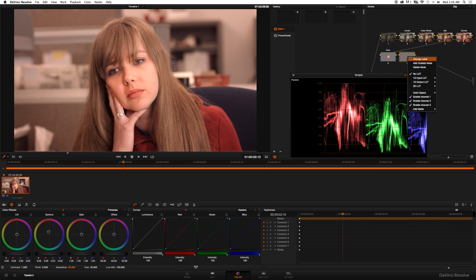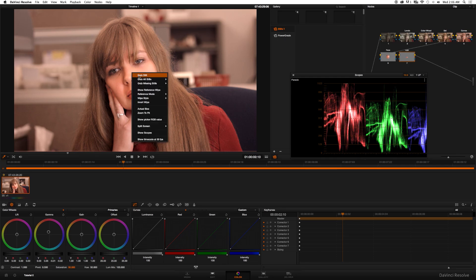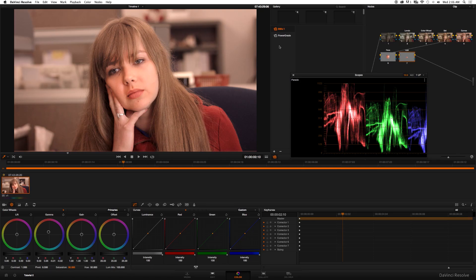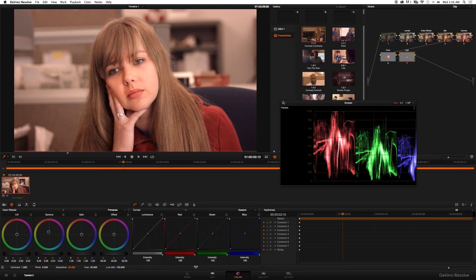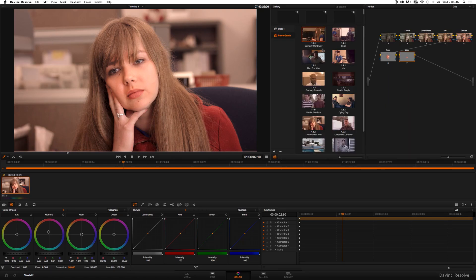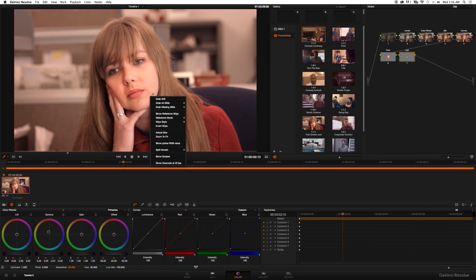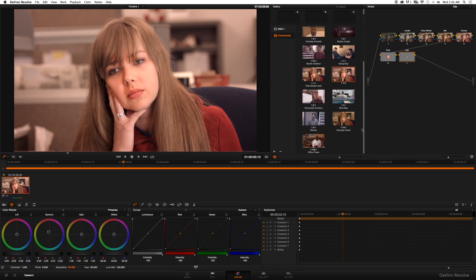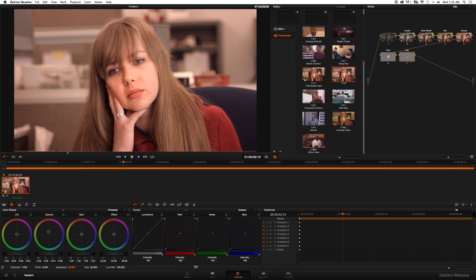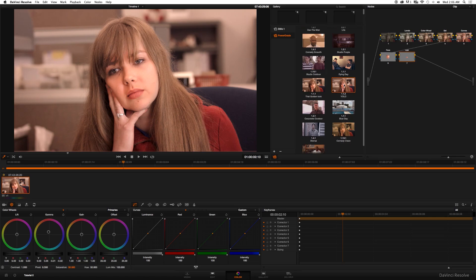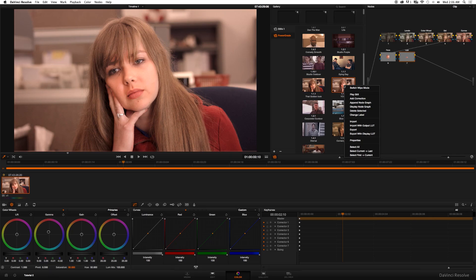I'm just going to go ahead and rename these nodes and then I'm going to show you how to save this preset and apply it to other clips. So you want to go to your image, right-click it, and click Grab Still. But make sure your Power Grade window is up. We don't need that anymore. Your Power Grade window is up, you right-click, Grab Still, and it added it to your Power Grade. So you can go ahead and rename it.